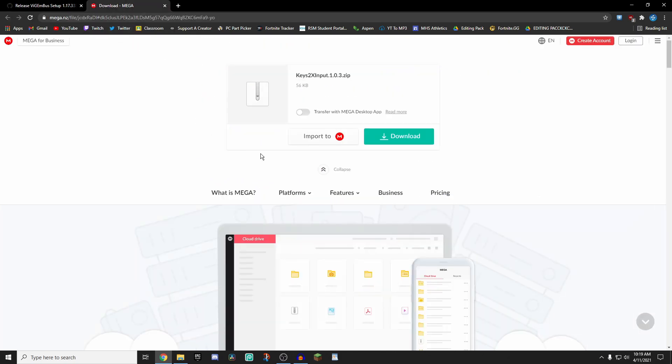And then the second software is going to be this Keys2xInput software. This is what's going to let you control all of the various different type of settings that you want, how much you want to be able to move to the right and to the left. And this is basically going to control the intensity of your double movement.